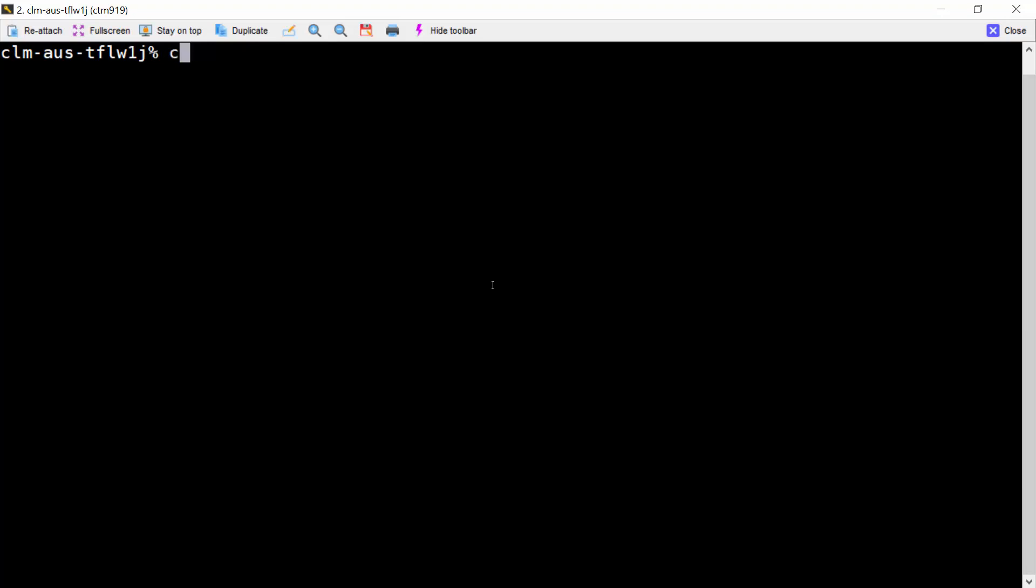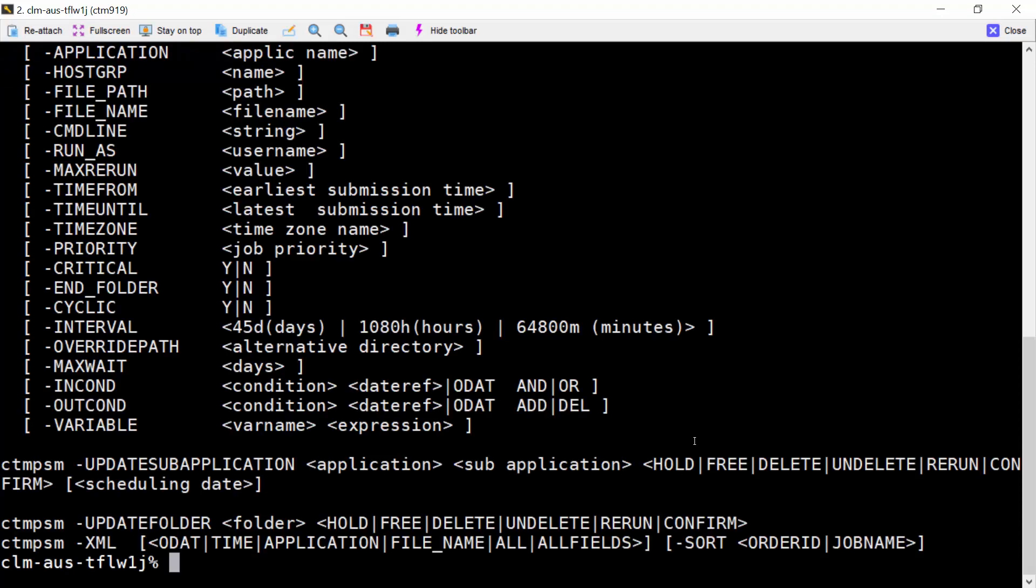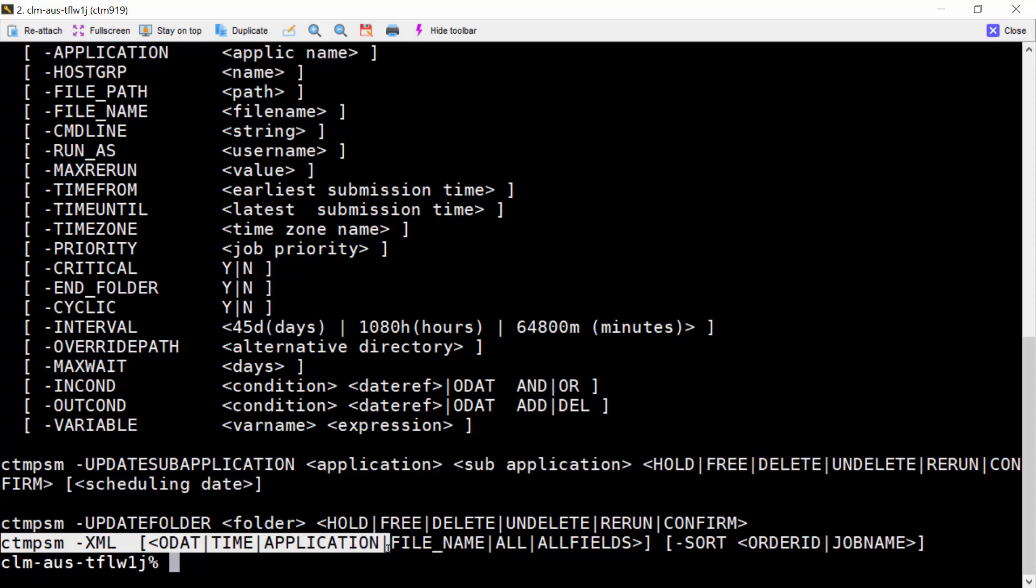To resolve this problem, we can use the CTM-PSM dash XML option. It will show the AJF in XML format. Its usage is as shown here.